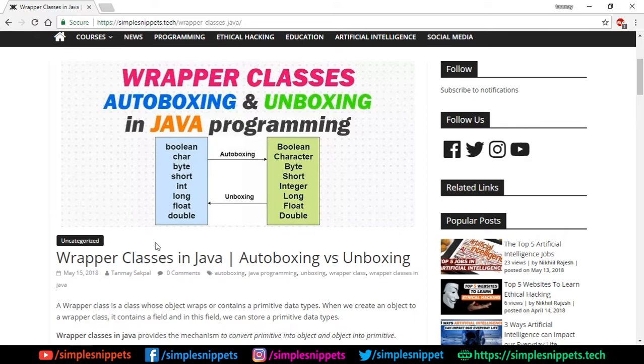So with that being said, let's start off with today's topic: wrapper classes in Java, and we'll also see what is autoboxing versus unboxing.